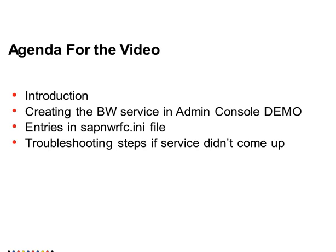The agenda of this presentation includes a brief introduction on SAP BW service and I will be providing a demo on creating the service and a note on sapnwrfc.ini entries needed for the BW service and simple or basic troubleshooting steps when the service didn't come up.